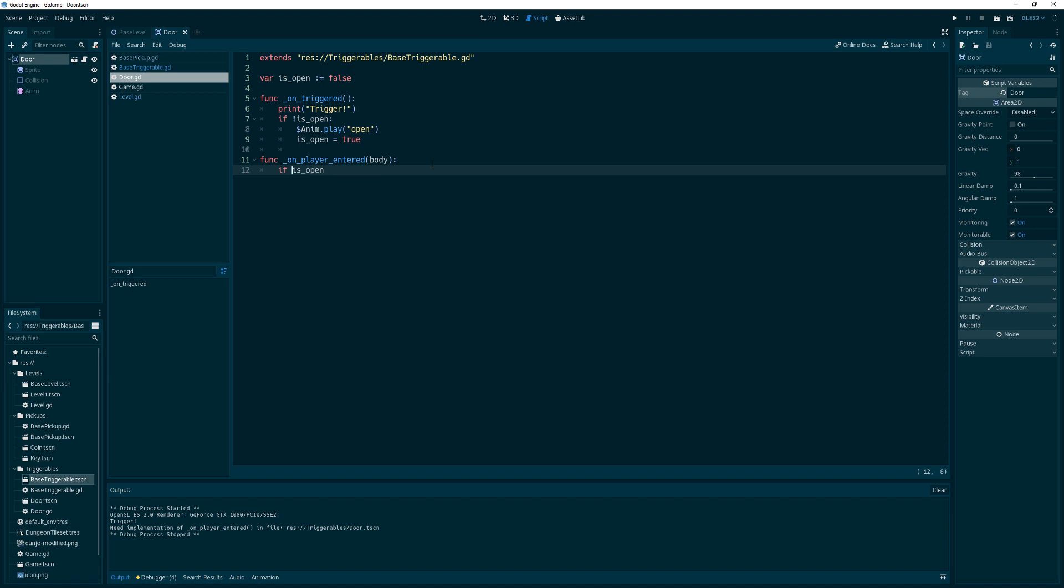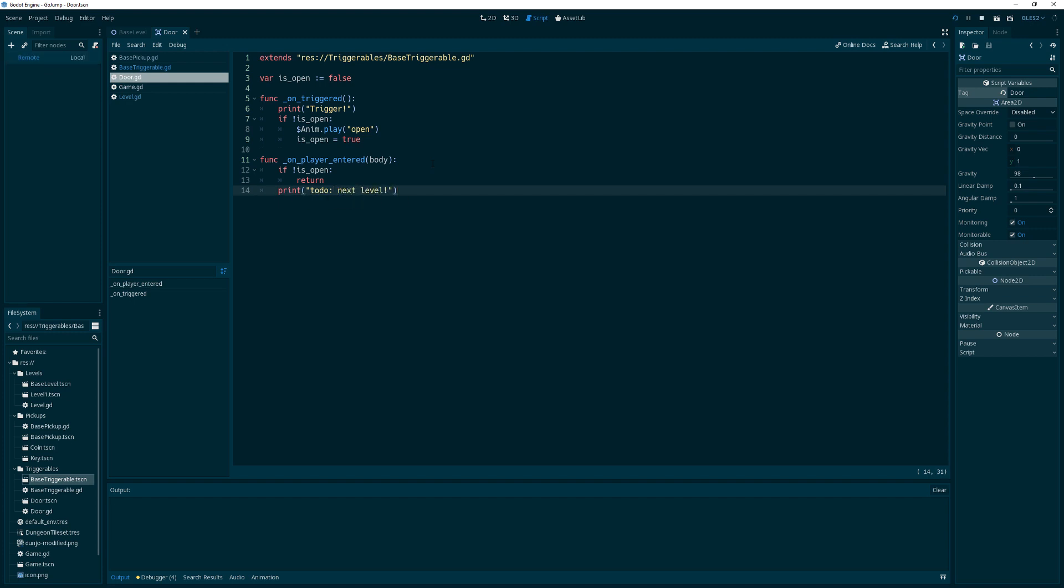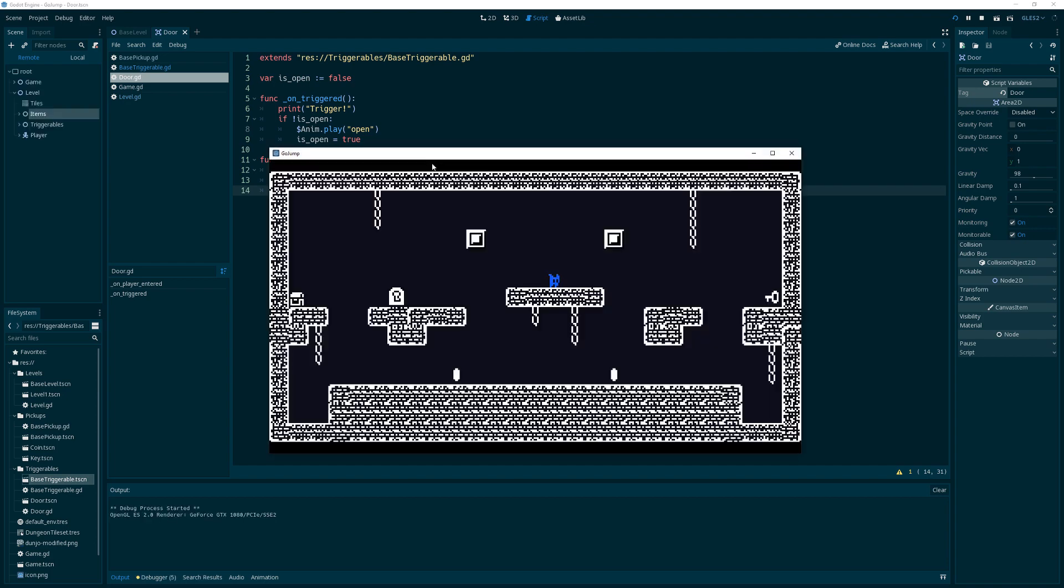So now all we need to do is come back in here and go to base triggerable and grab this for the door. And we'll basically say if is open, let's do this. If we're not open, then we're just going to return. Otherwise, print to do, next level. Okay, let's see if this works. So we'll walk over to the door first and then we'll go get the key and come back. Walk over to the door. Nothing, which is good.